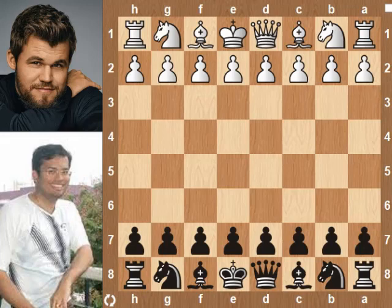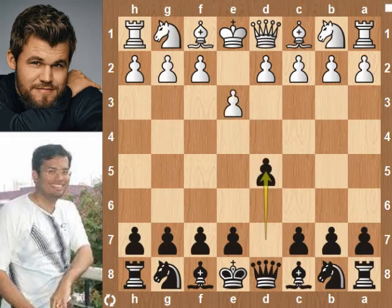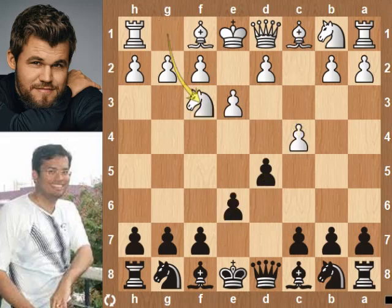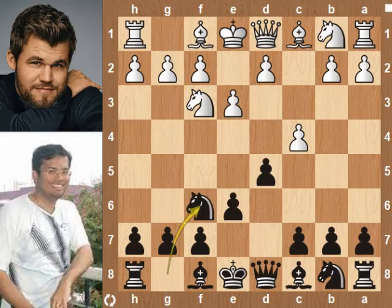White starts with e3, black plays d5, c4, e6, Nf3, Nf6. This opening is called the King's Indian Attack.